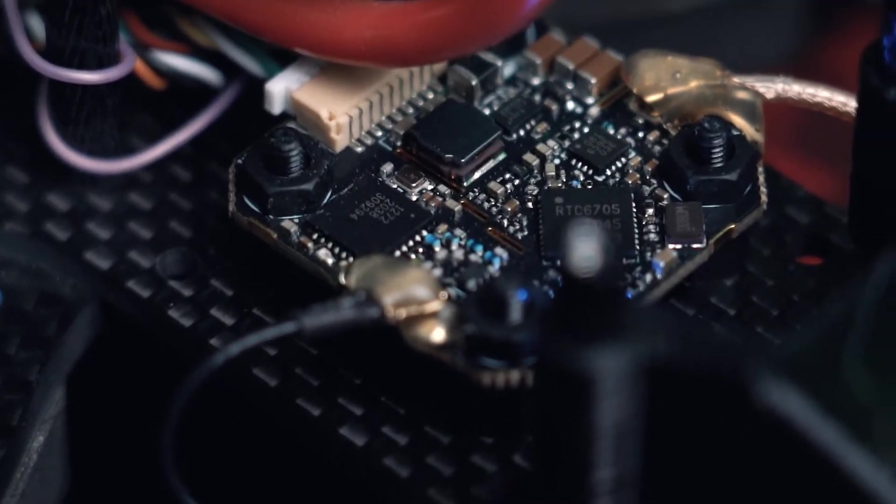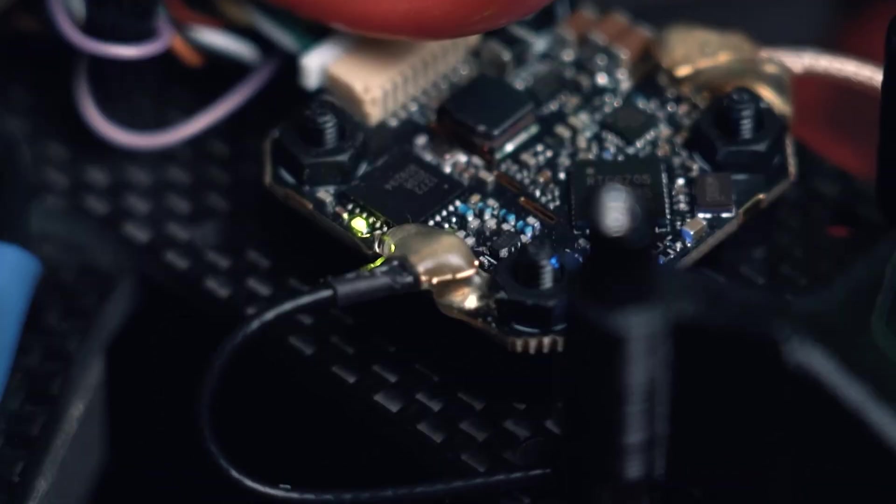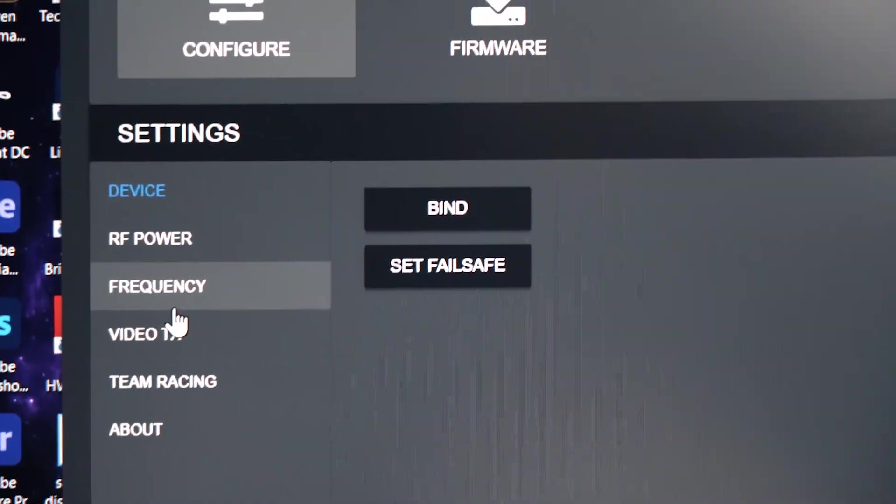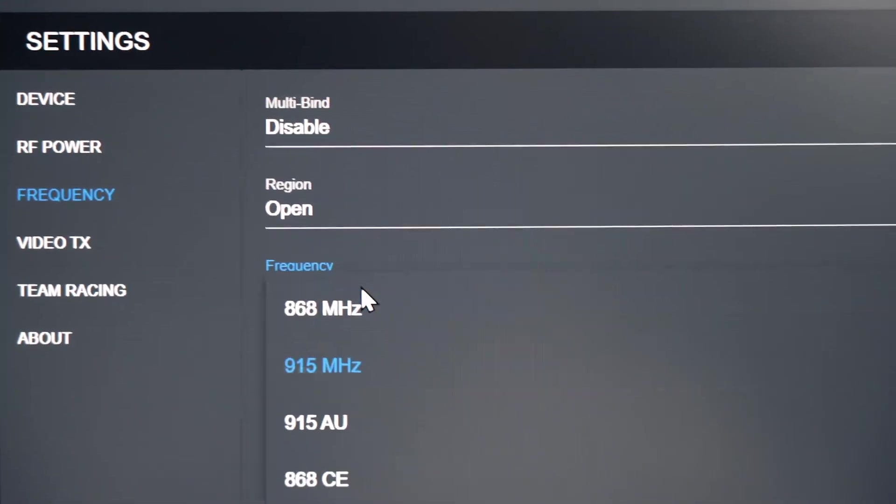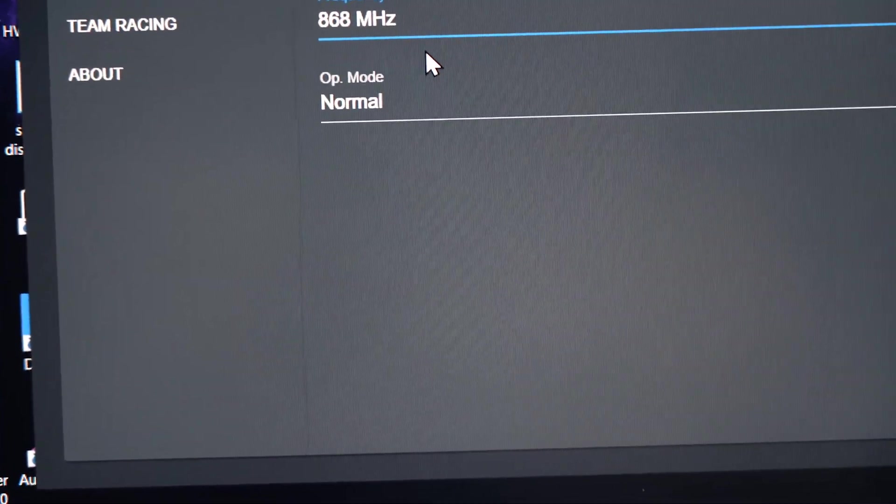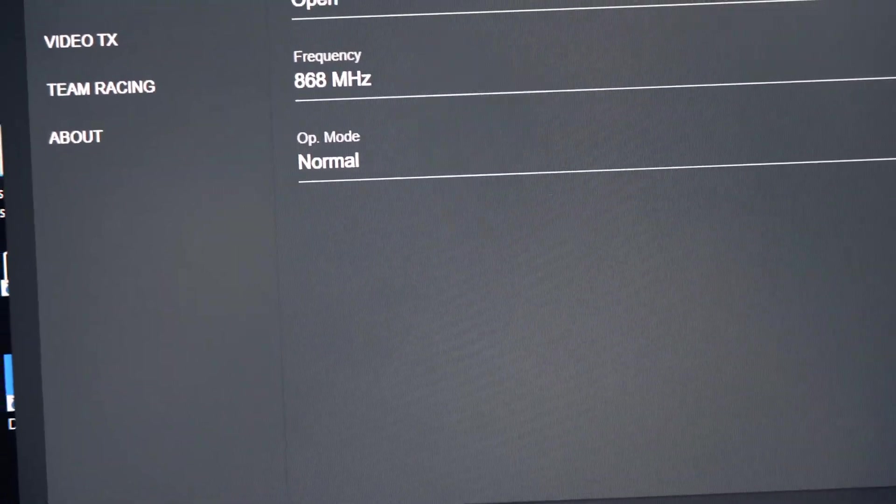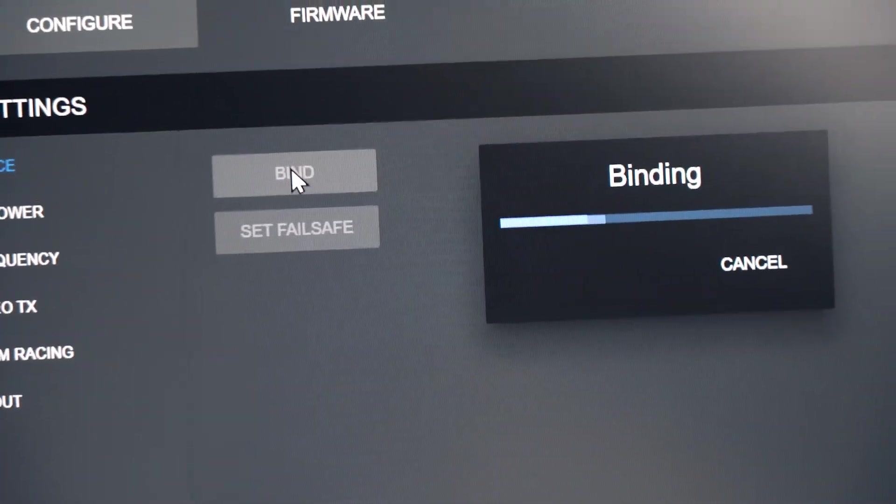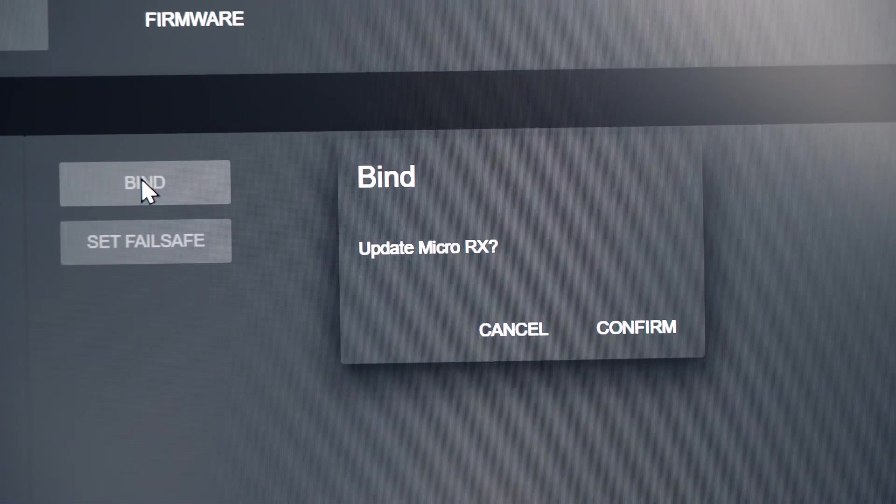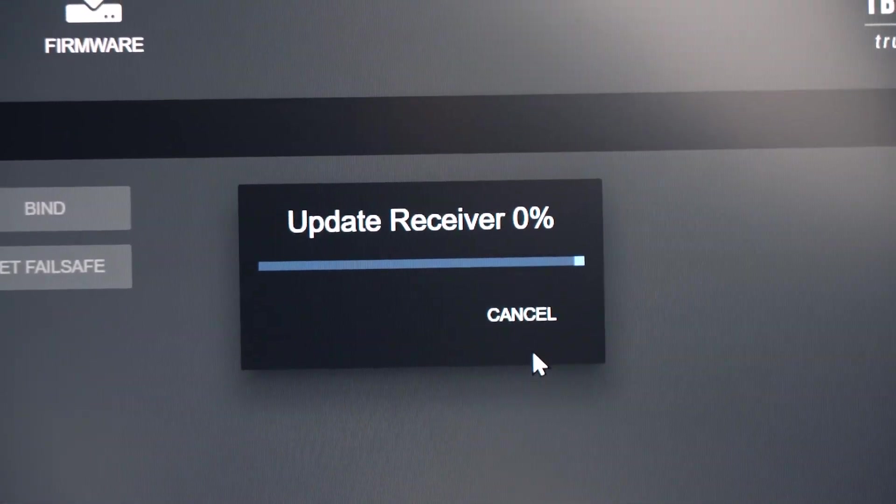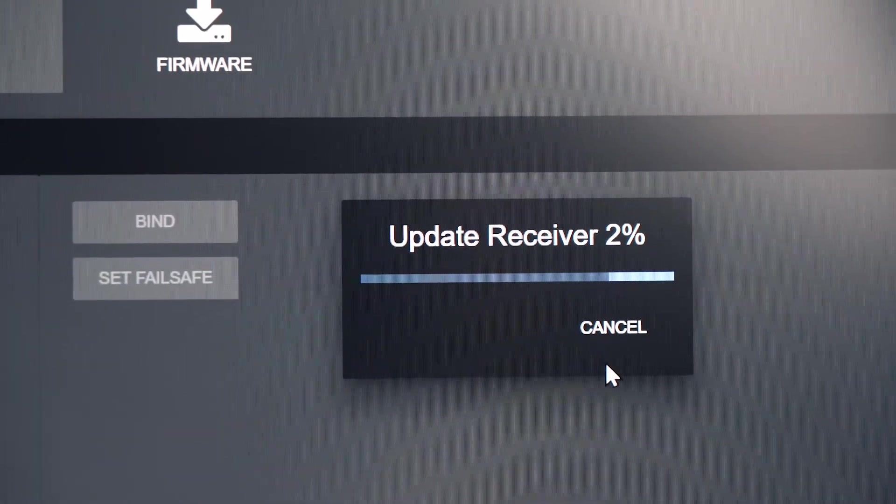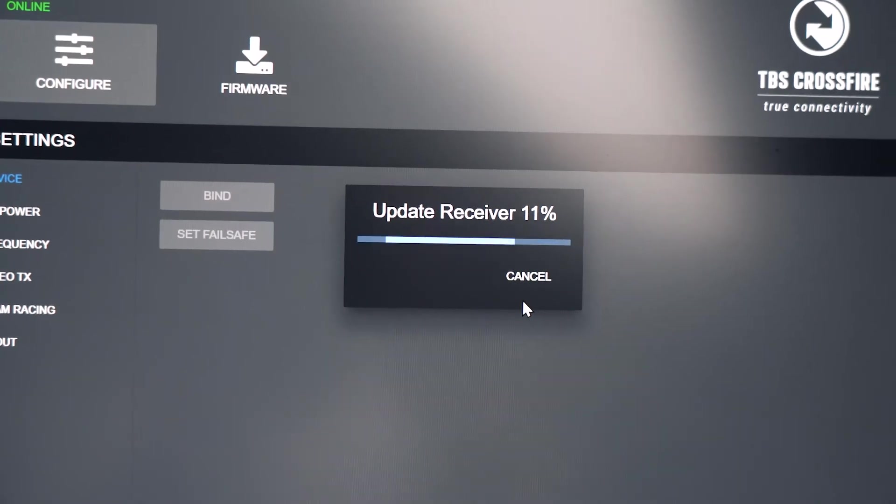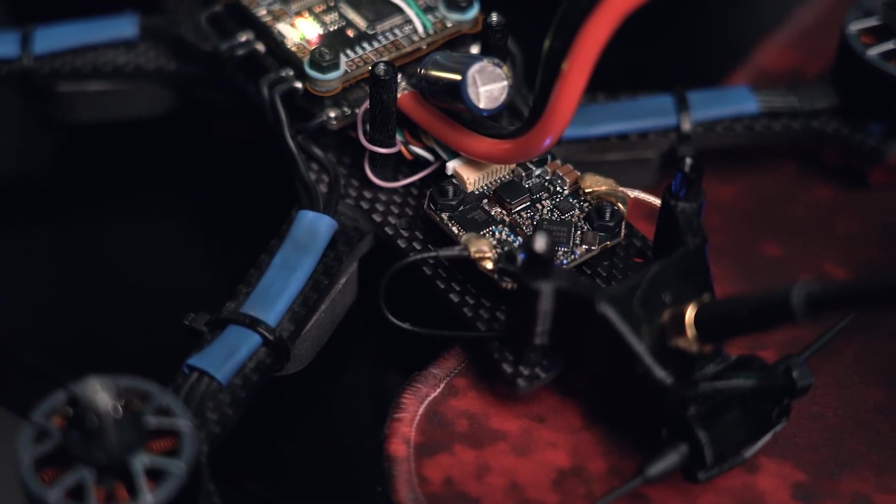The light on the 69 is blinking green, nothing happening so far. There's one thing which we can do, we can just go to the frequency and make this 868 and go back and then try binding it again. Something's happening. And the computer says bind update Micro RX, say confirm.